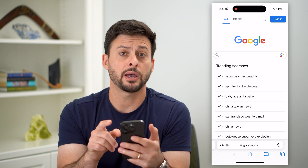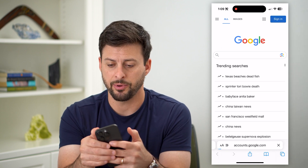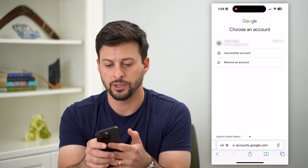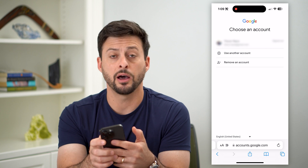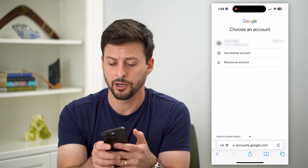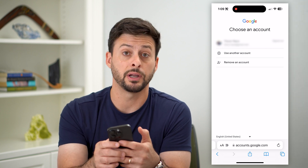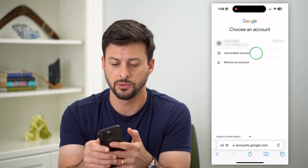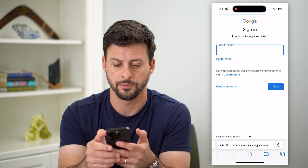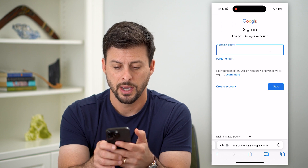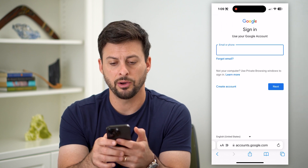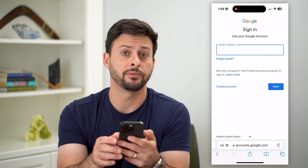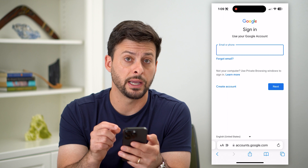Now at the top right it says sign in. Let's tap on that. You can see I have my other Gmail here, but I want to create a new one. So let's hit 'use another account.' Then it'll ask you to sign in, but at the bottom left you can see 'create account.'